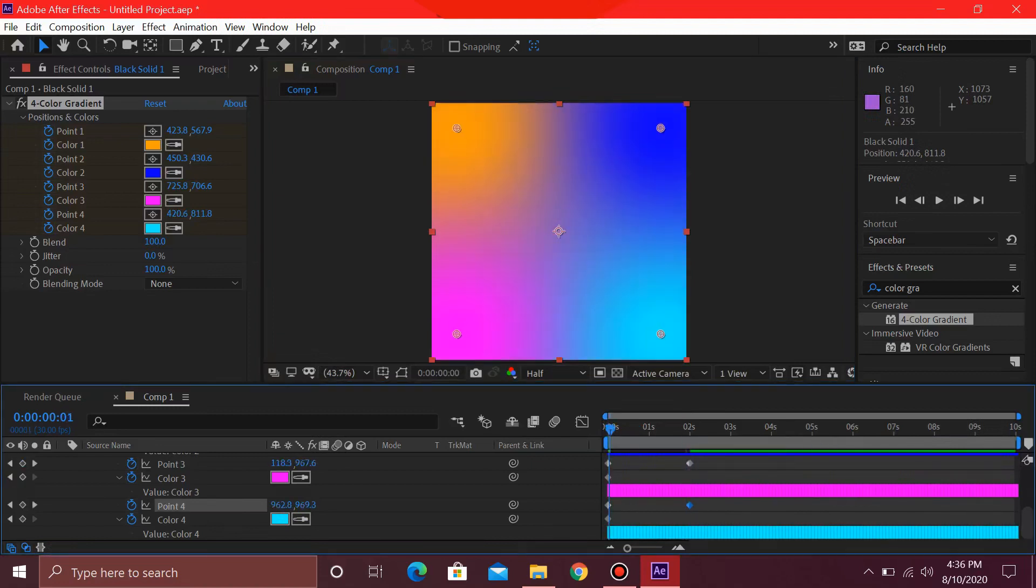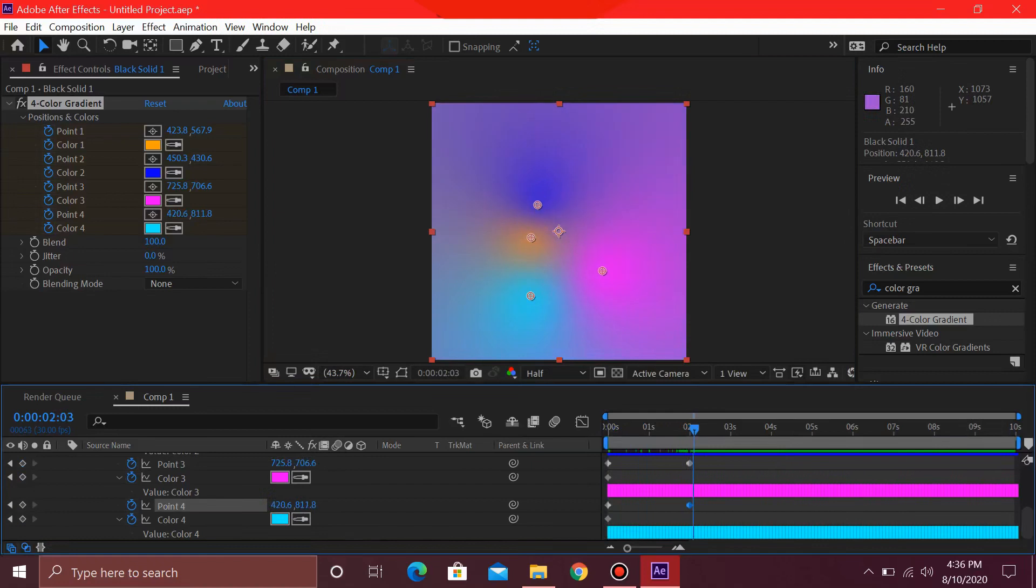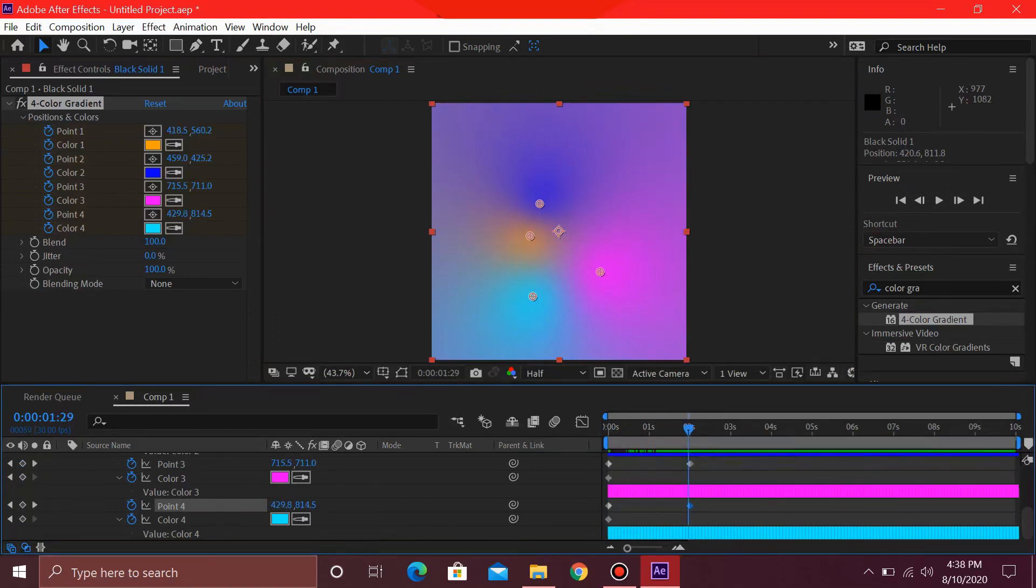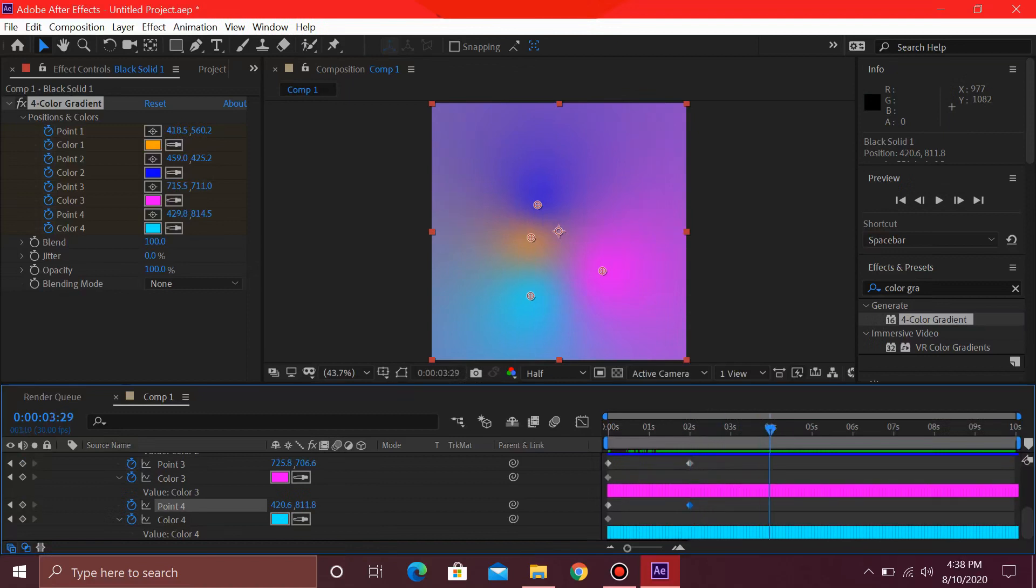So you can see that these are mixing together. Over here, now I'm just going to go over here in 4 seconds.